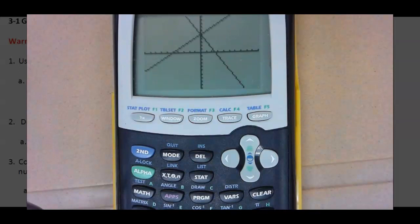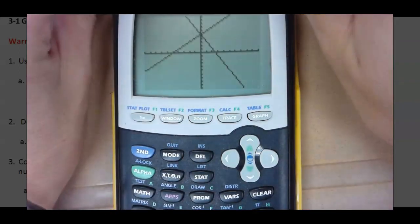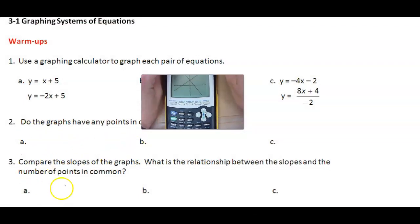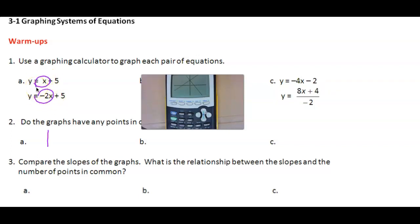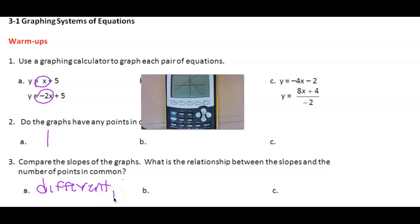The moral of the story is: how many times do these graphs hit each other? Once. So go back to your paper. It says: do the graphs have any points in common? If so, how many? They have one point in common. Compare the slopes of those lines — are the slopes the same or different? Different. So they have different slopes and one point in common.